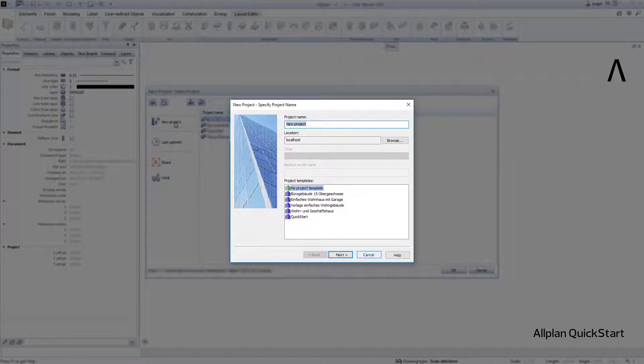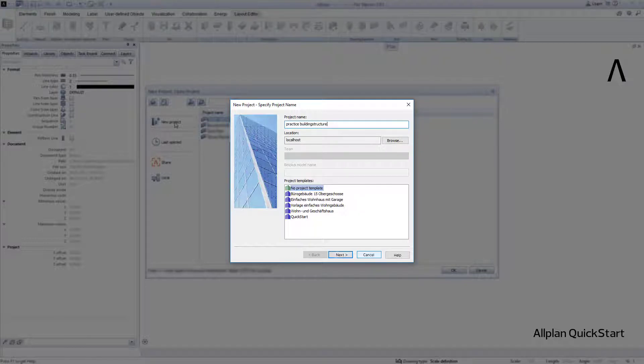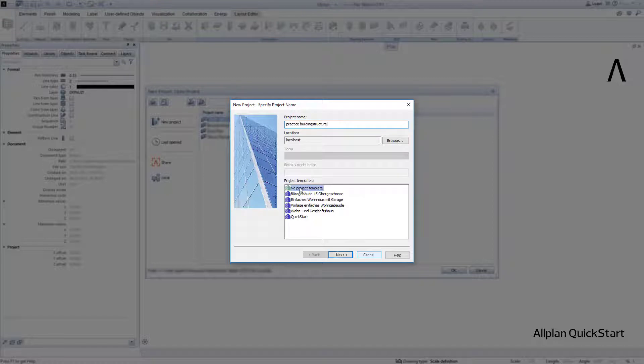For example, enter Practice building structure above as the project name, and below choose No project template. Then click Next.